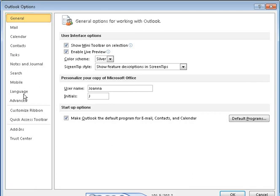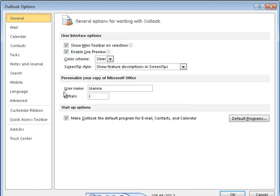The options on the General page apply to all Office 2010 programs. For example, the color scheme and user information you specify here will automatically carry over to Word, Excel, and PowerPoint.